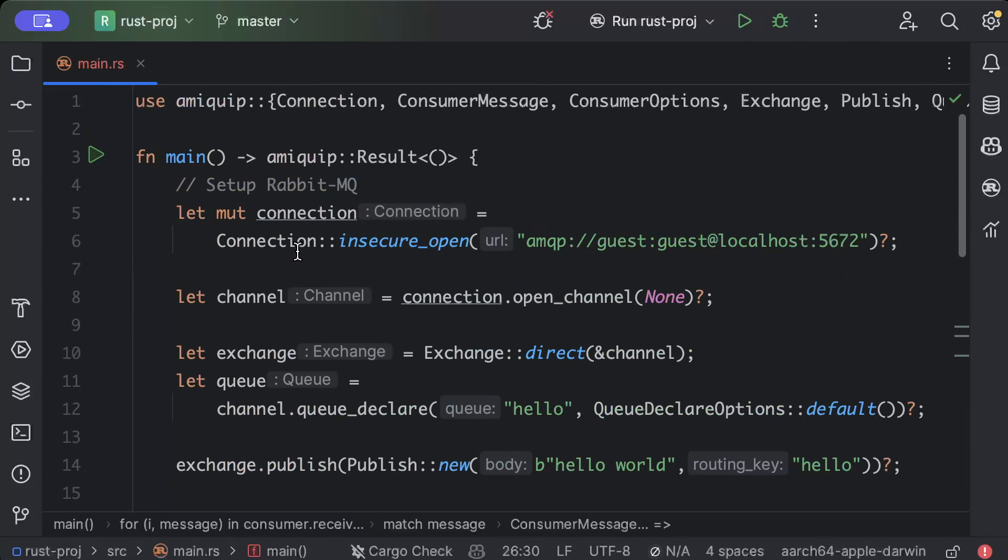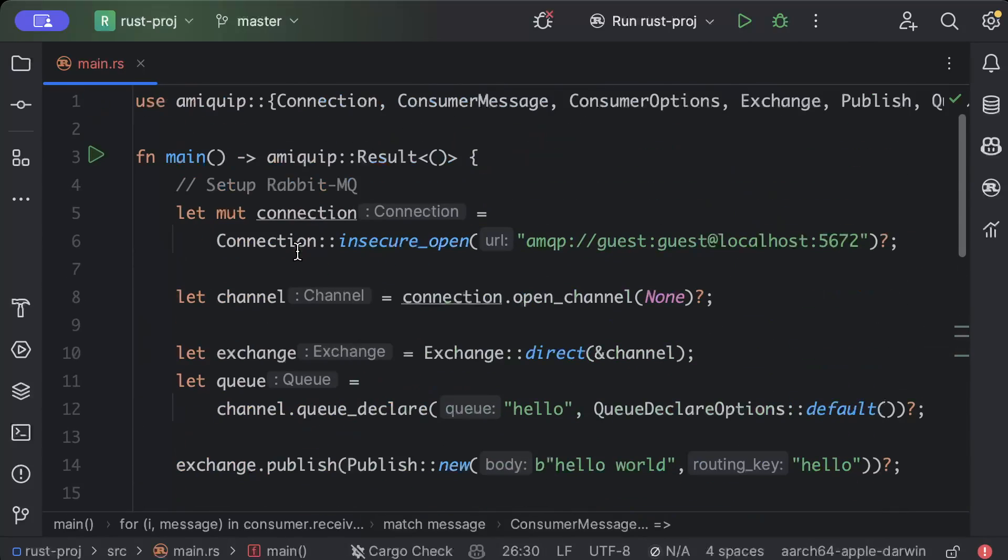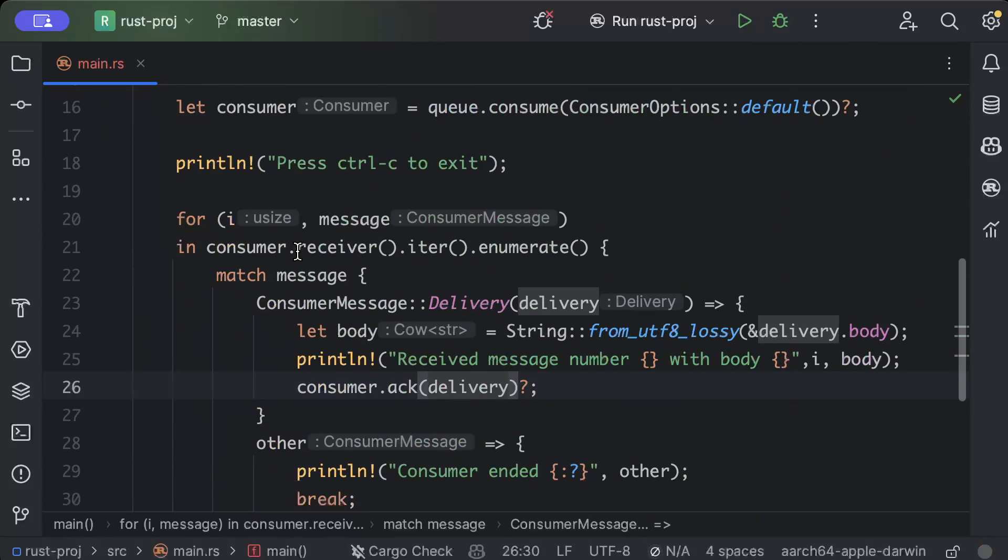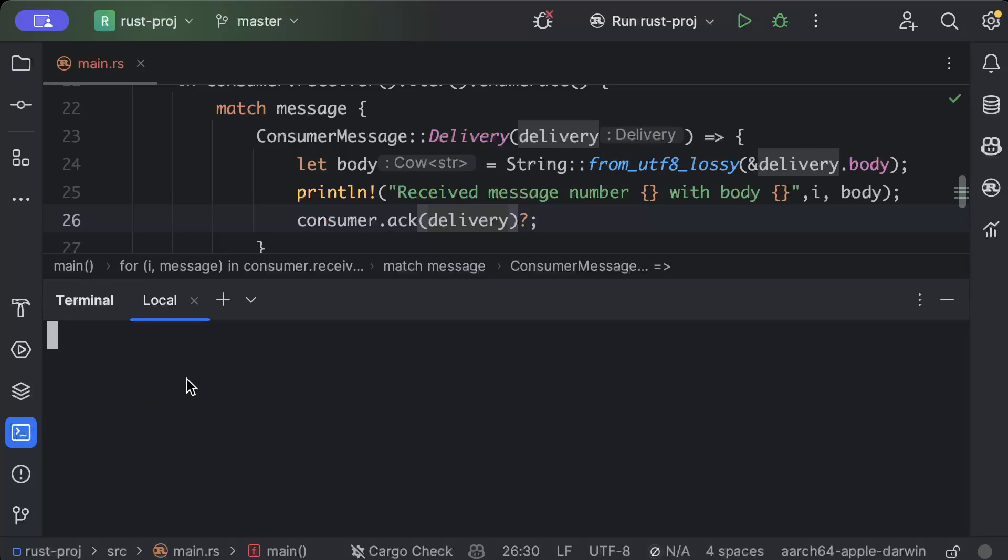So let's go ahead and probably run it for the very first time and see if it's working. So we open our terminal and we just do cargo run --quiet.